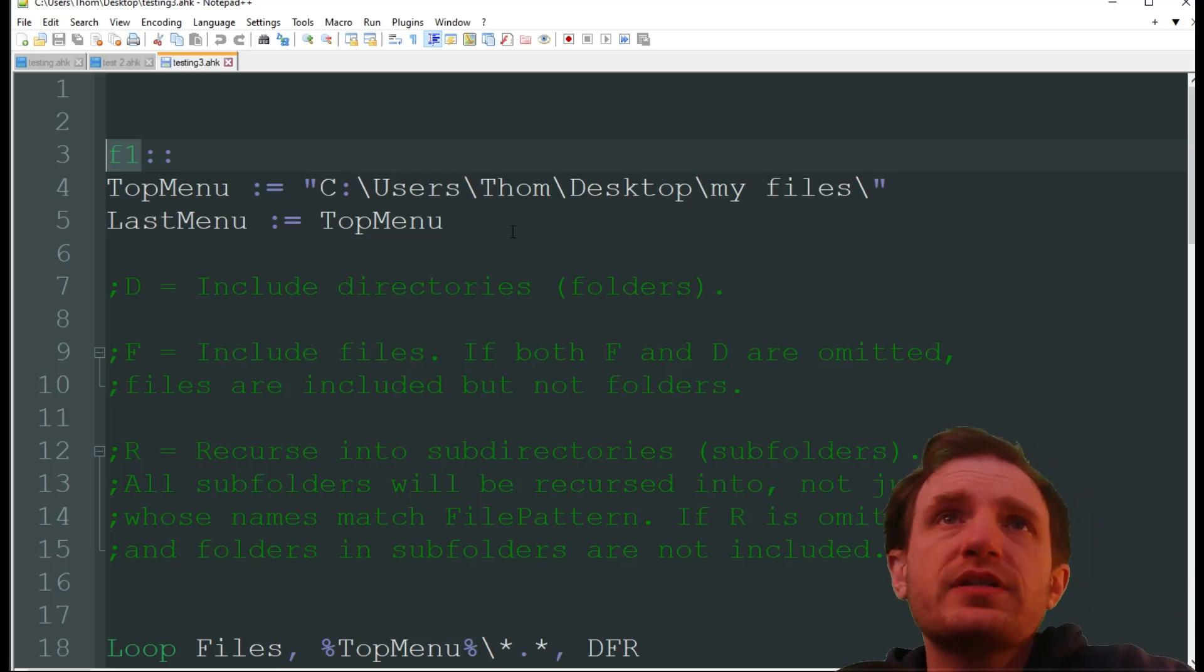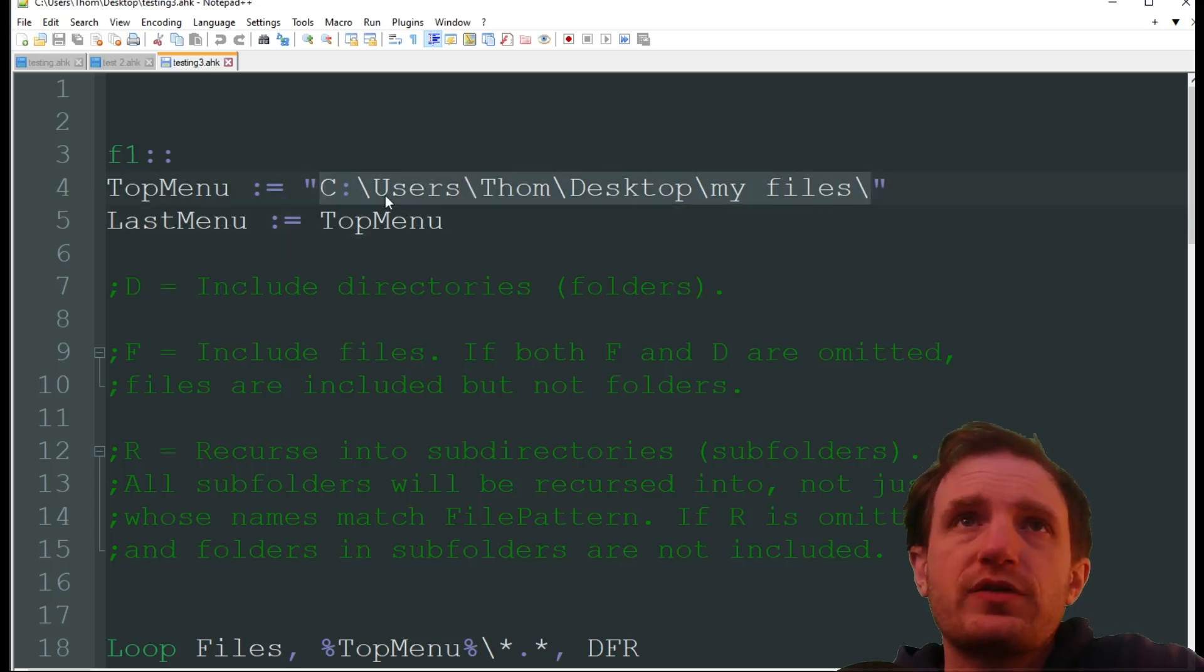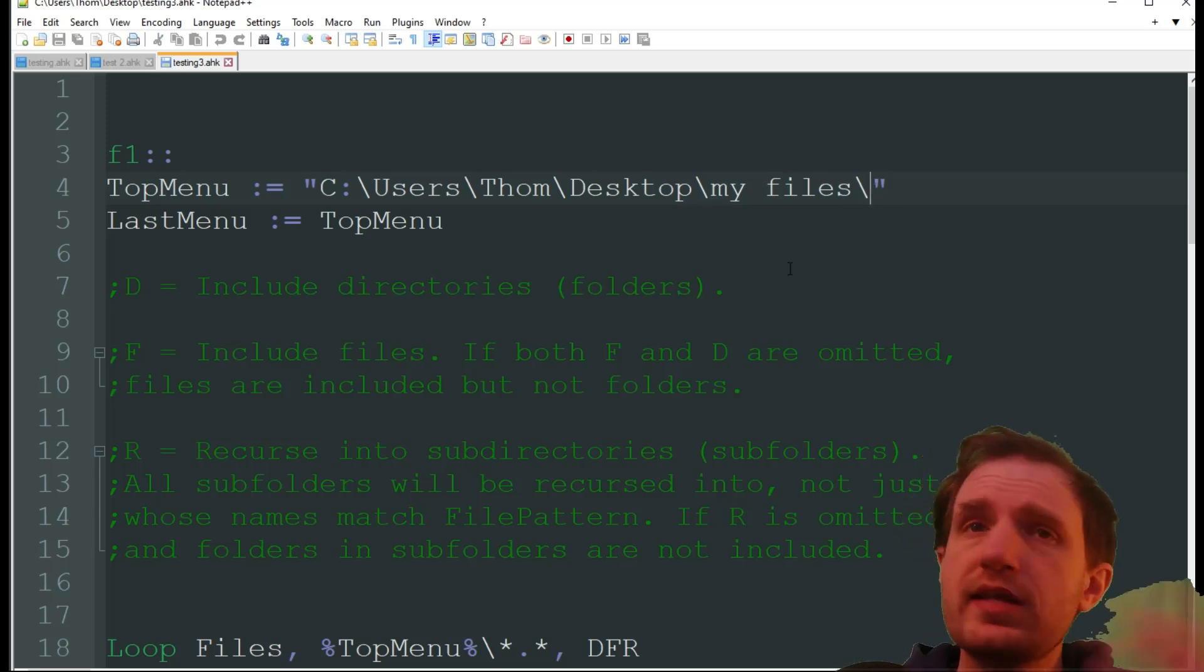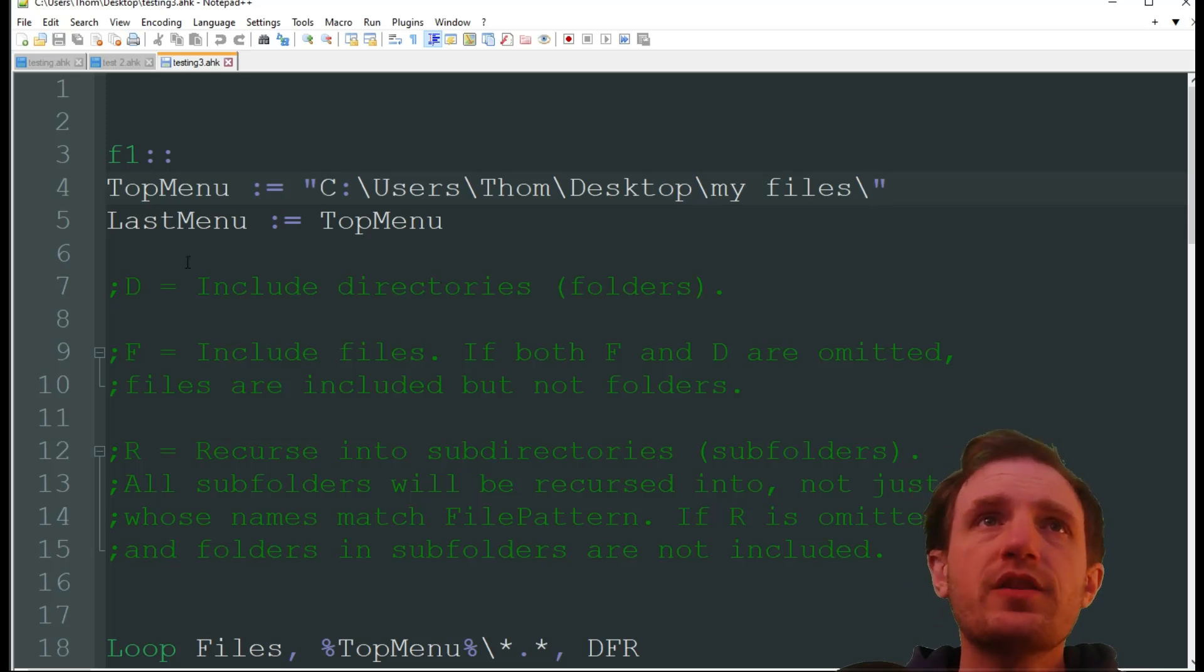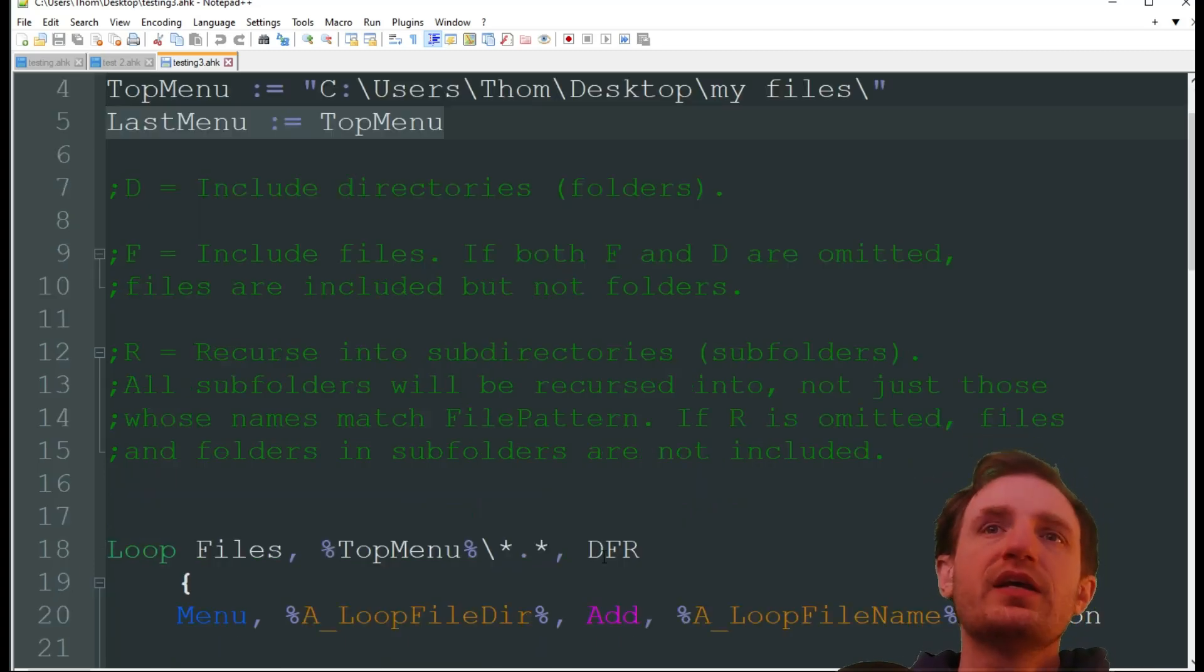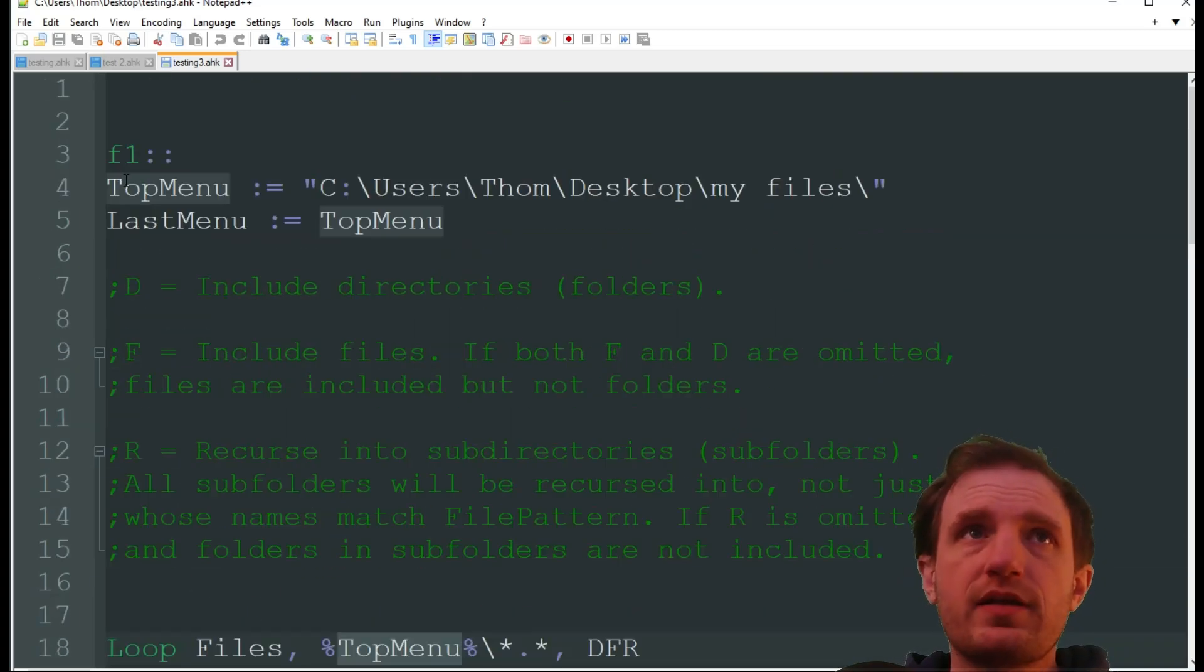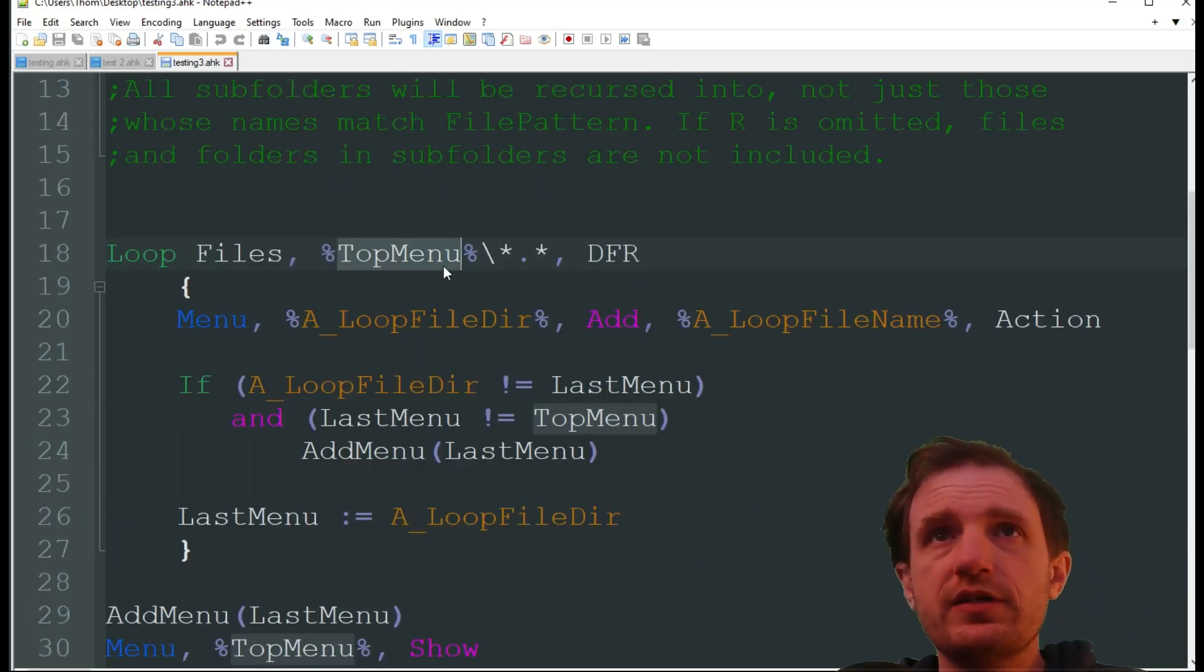But yeah basically right here is where you're really going to need to do the editing here and changing your path. So as you see I have it pointing towards my desktop into that folder I just showed you which is called my files slash, and that's basically just saying anything in there. We want our context menu to display when we press F1. Then we're going to do a variable to a variable and this is just so that we can reference when it's done basically. We're going to be looping files. This is the file path here so as long as you change it up here it'll reflect down here.